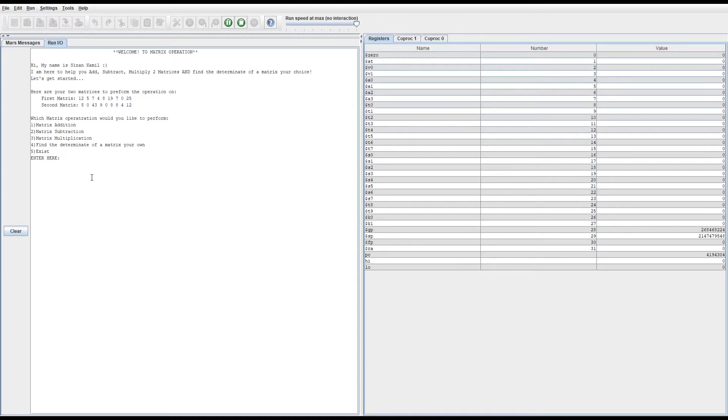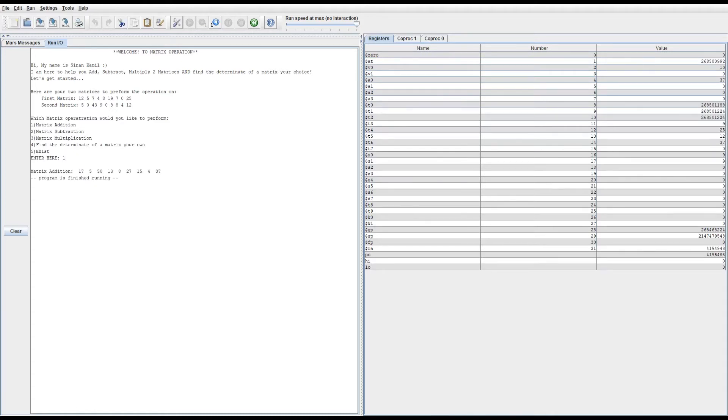For example, the first one is matrix addition, which will basically add the two matrices together and output the results. So let's try number one. As you see here, it prints out the addition of the two matrices.